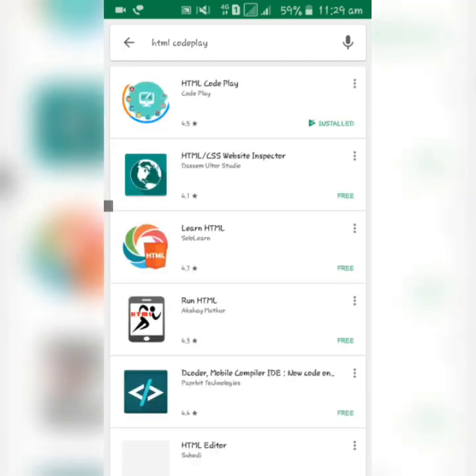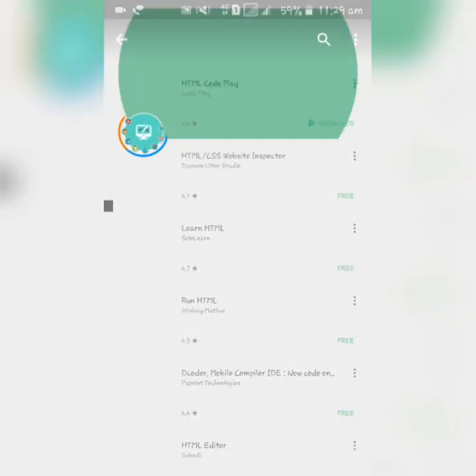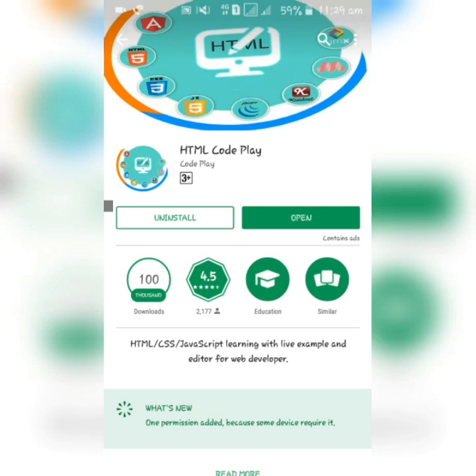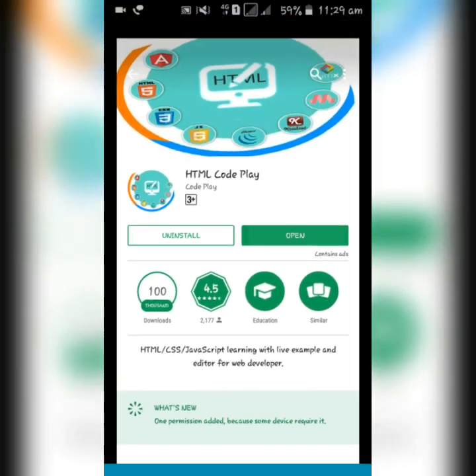I've already installed it, so I'll simply open it. Let's take a few moments.